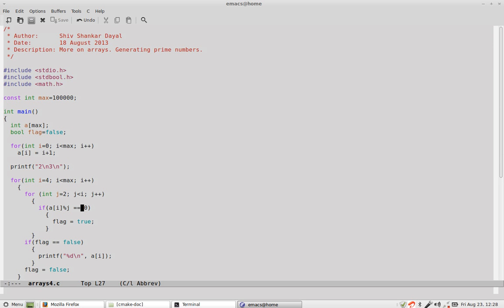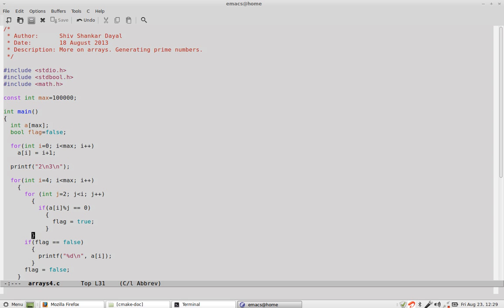And if the remainder is 0, then we make a flag true. And at the end of this loop, you see over here, if flag is still false, initially it starts with false. If the flag is still false, then the number is a prime number because flag never became true.